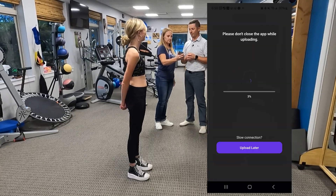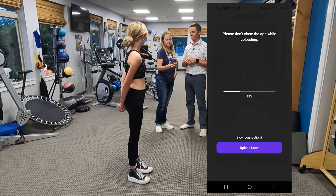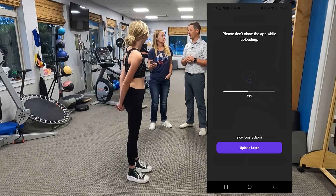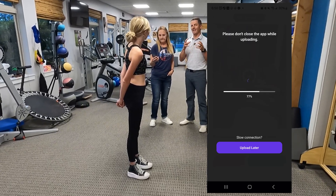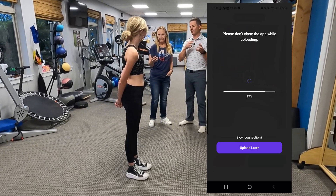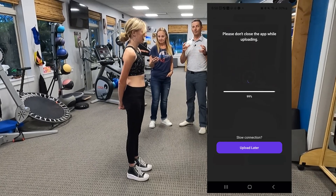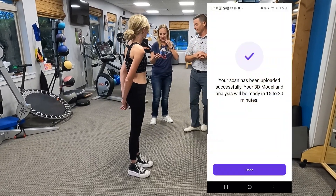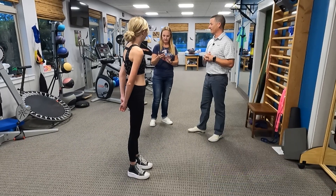You can approve and upload, and then it uploads to the cloud, goes to Momentum Spine, and they put it in their AI software which estimates what size the curve is. Overall a good scan and a good process.